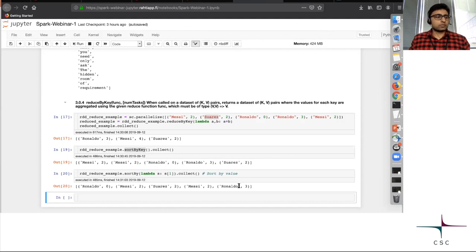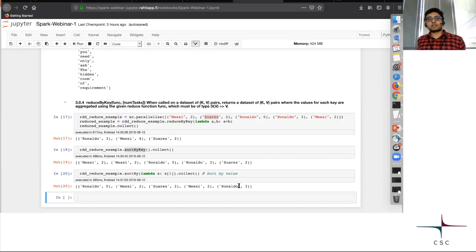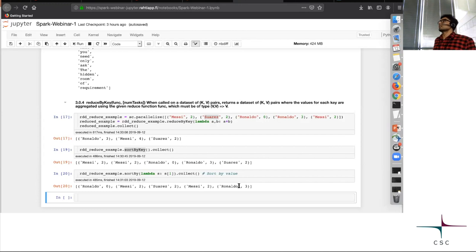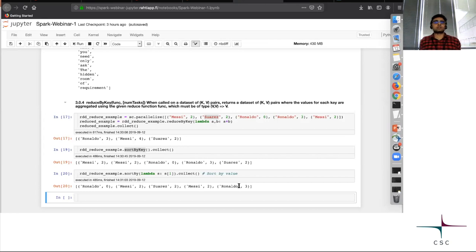These are very basic transformations in Spark. Obviously this is just a one-hour webinar, so we are only covering some very basic transformations. But there's a two-day Spark course at CSC that is open and free for all, where we talk about more advanced stuff. This is just to get you on board with how the world of Spark looks like when it comes to programming.